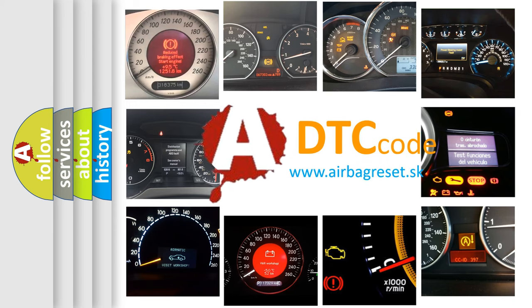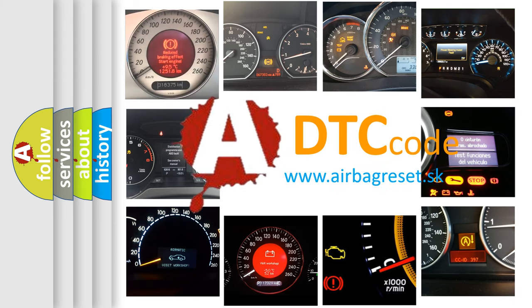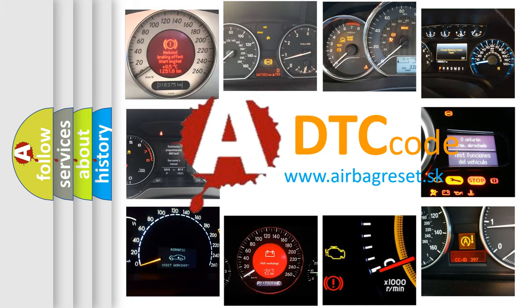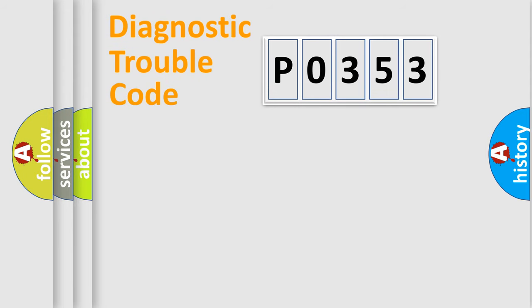What does P0353 mean, or how to correct this fault? Today we will find answers to these questions together. Let's do this.